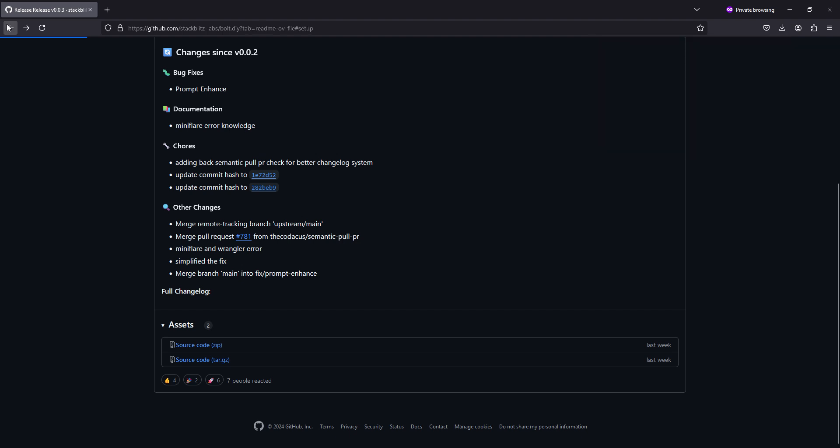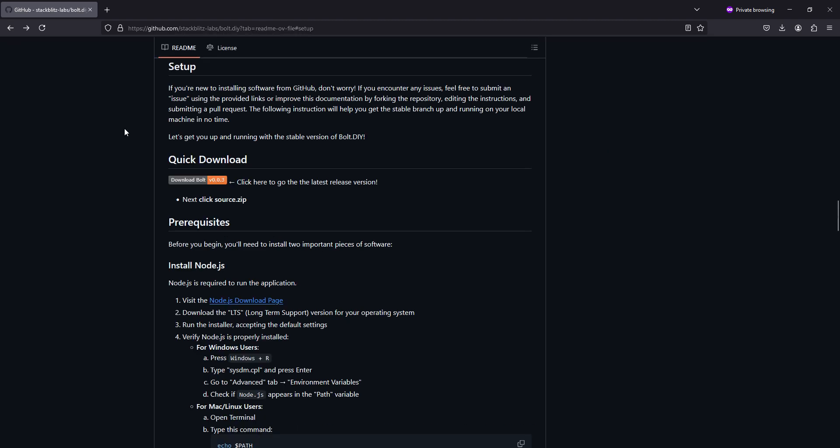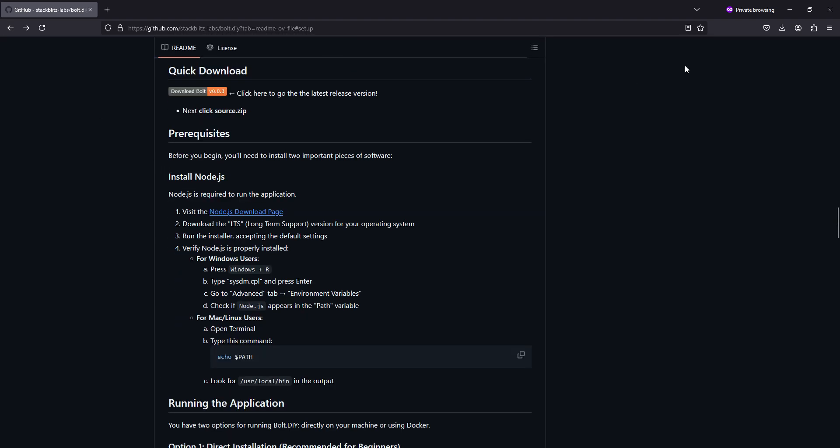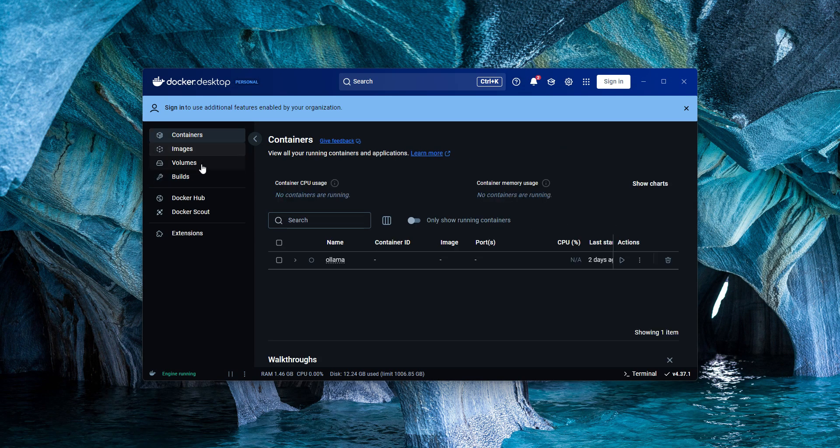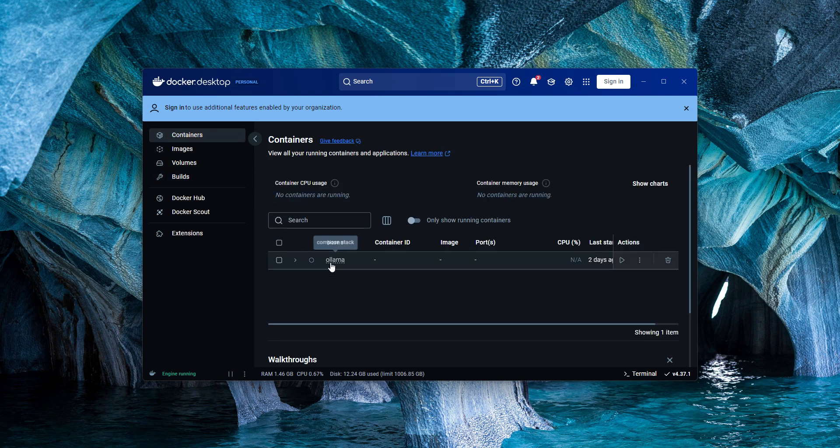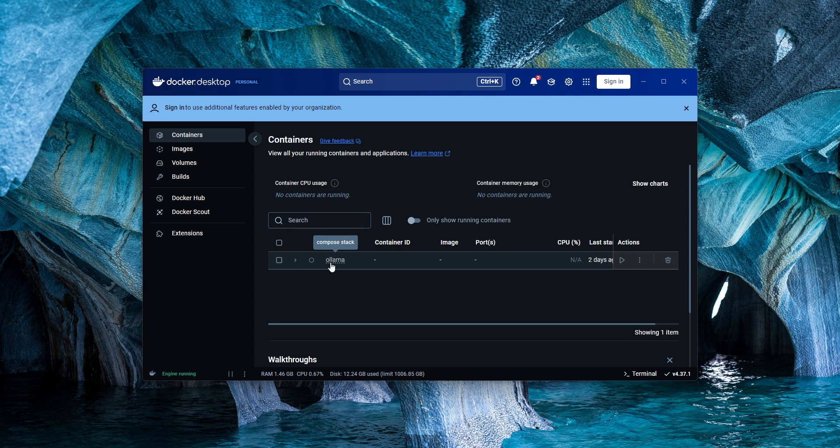We're going to go back to the instructions. Now there's two ways that we can do it. First way we're going to do it in Docker, the second way we will use pnpm. First to show you what we have going on in here, containers, all I have is a llama running.